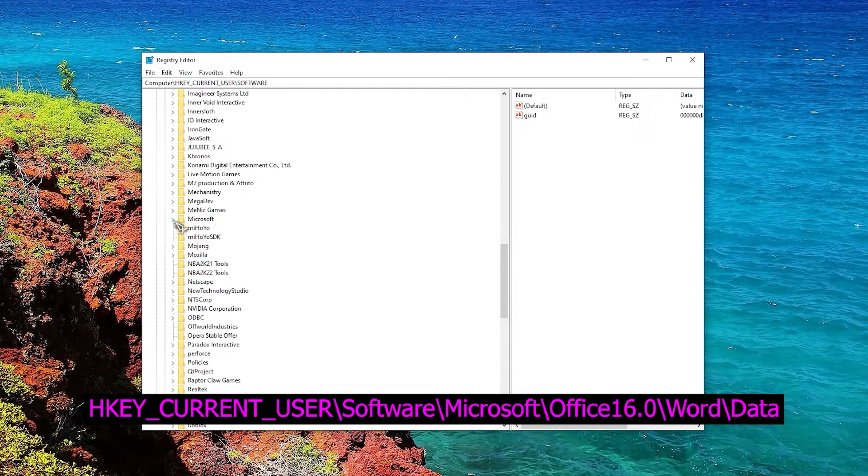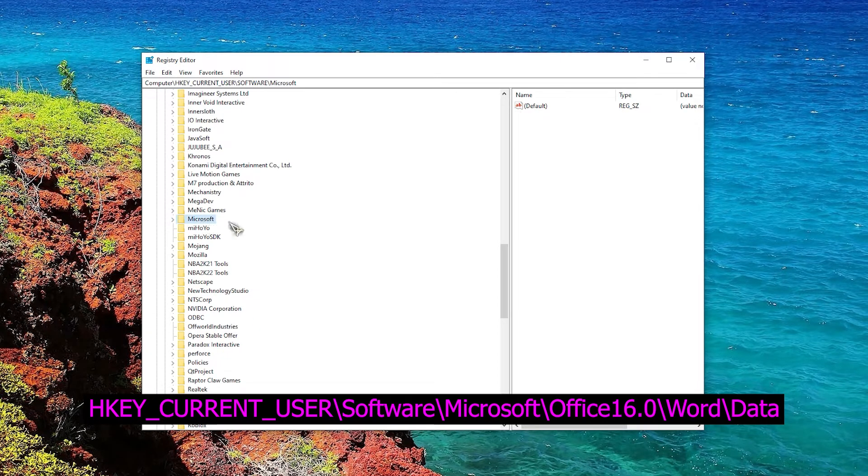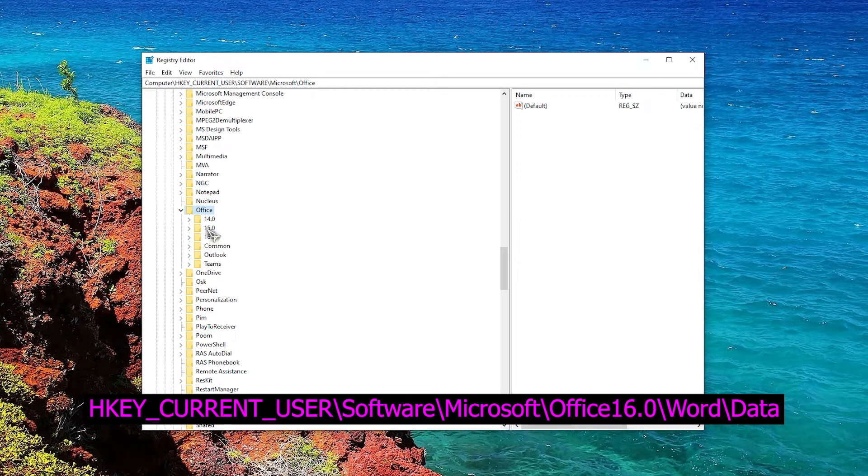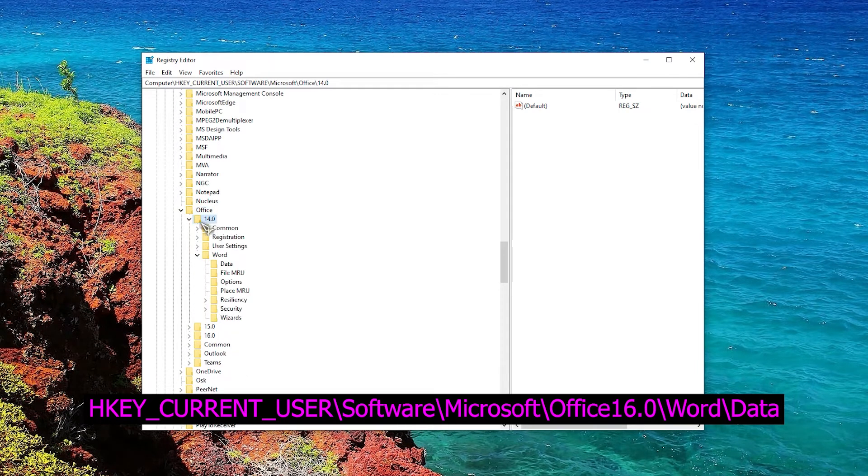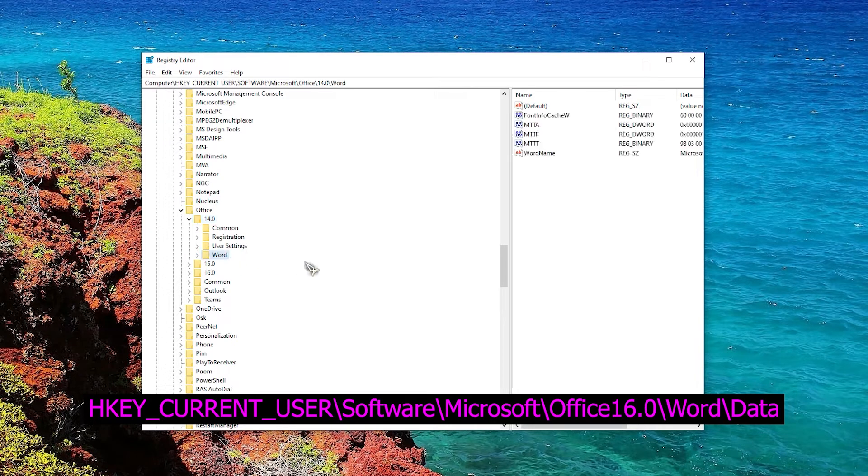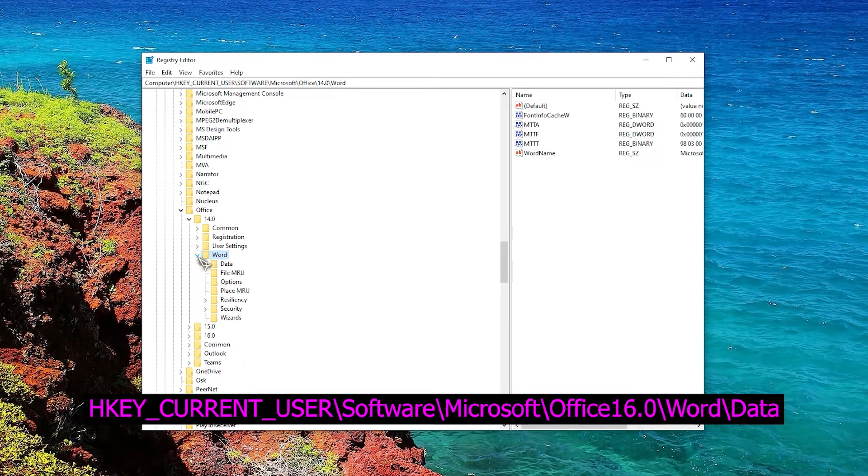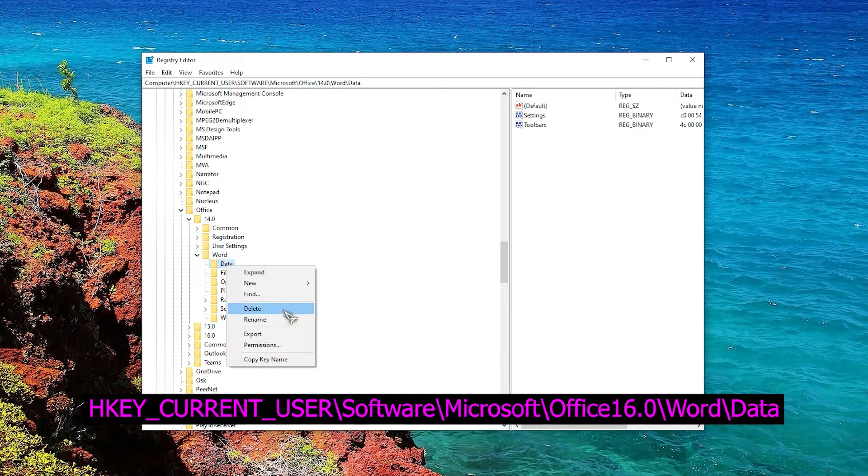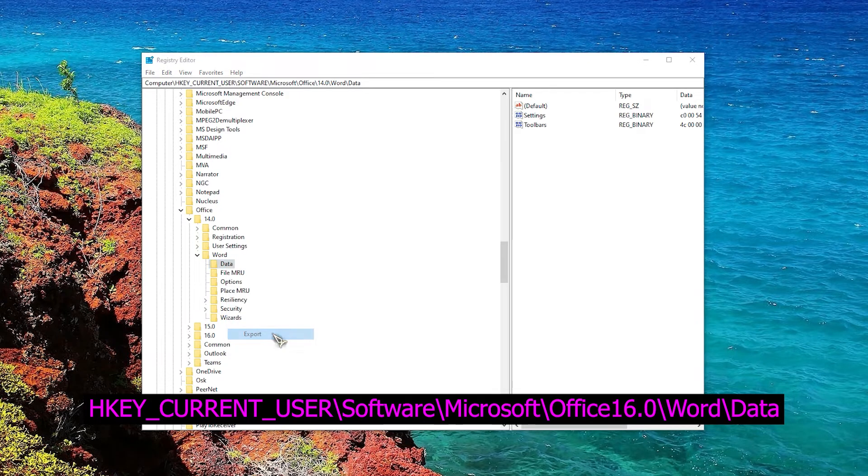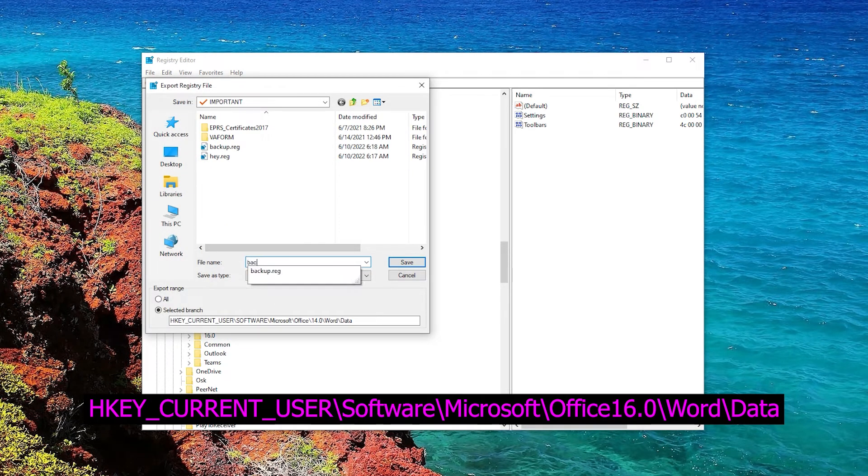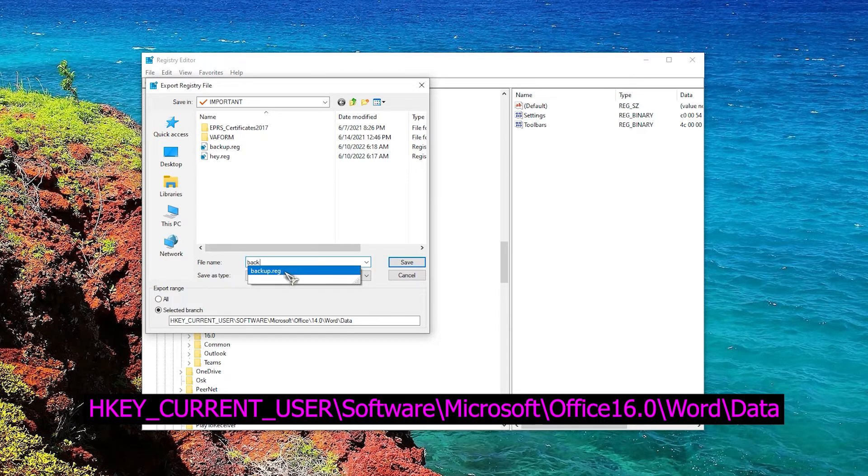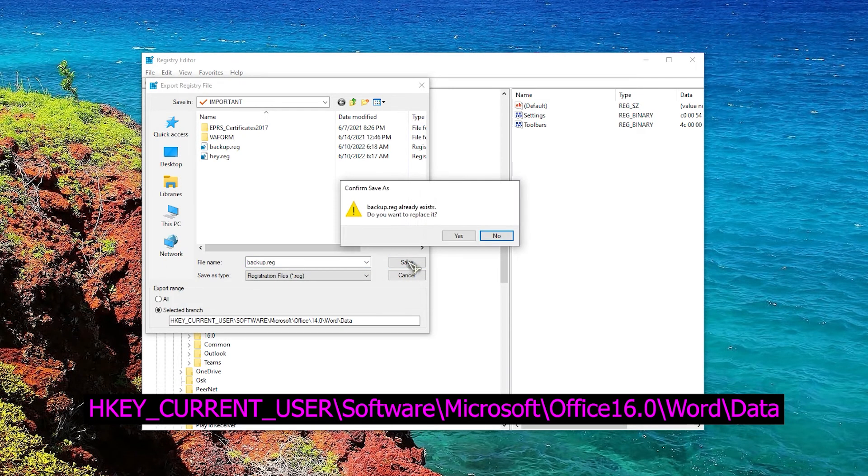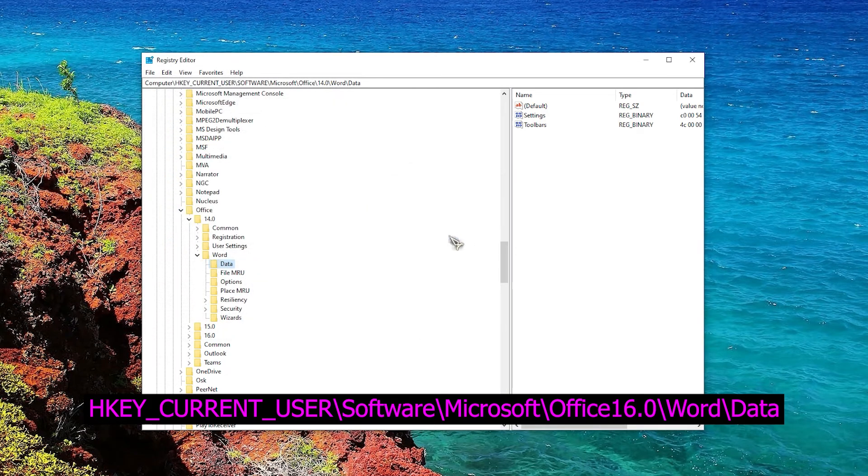Right-click the Data key and choose Export from the menu. Select the desired location, enter backup as the file name, and click the Save button. Right-click the Data key and choose Delete from the menu. When the confirmation menu appears, click the Yes button.